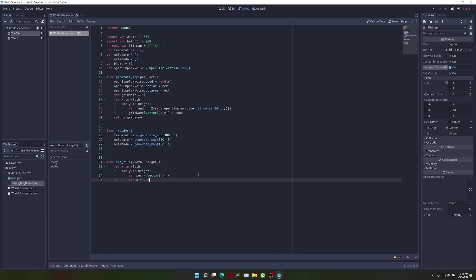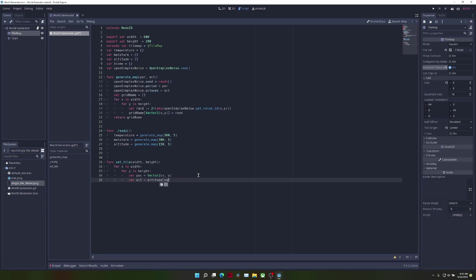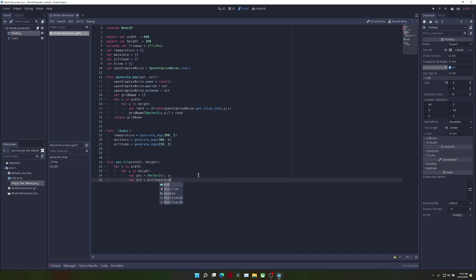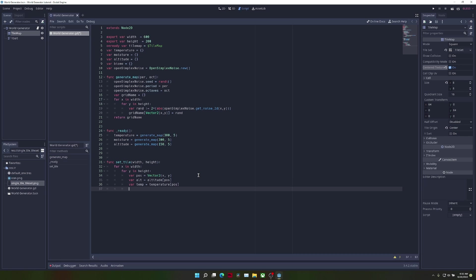We're also going to do a similar thing with altitude, moisture, and temperature. So var alt equals altitude pos, var temp equals temperature pos, and var moist equals moisture pos.